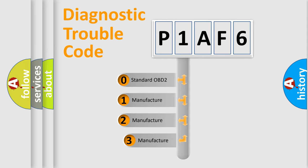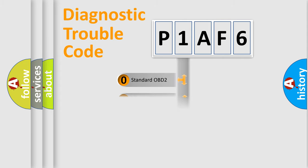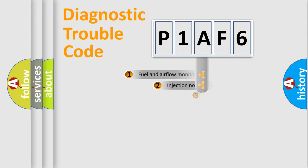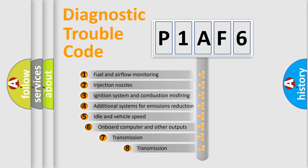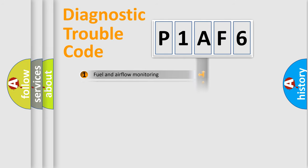If the second character is expressed as zero, it is a standardized error. In the case of numbers 1, 2, 3, it is a car-specific error. The third character specifies a subset of errors. The distribution shown is valid only for the standardized DTC code.